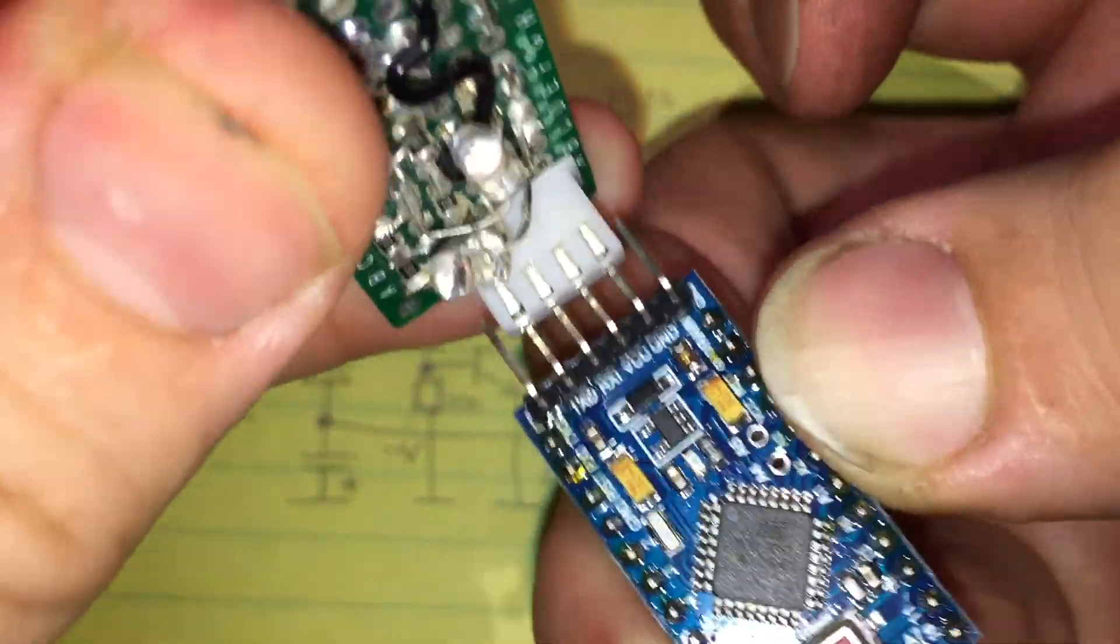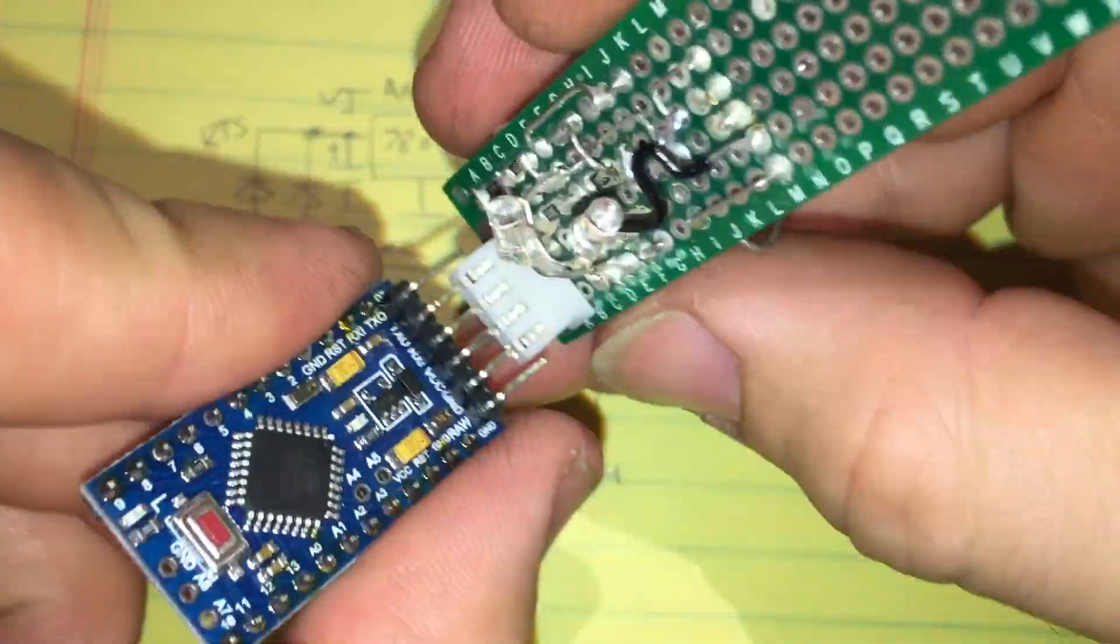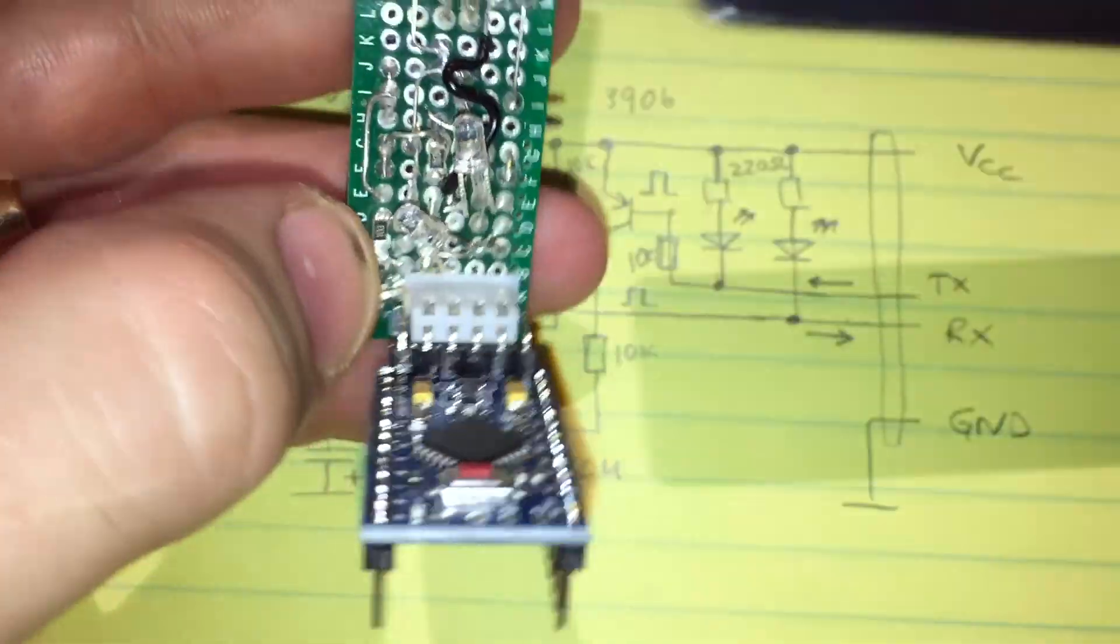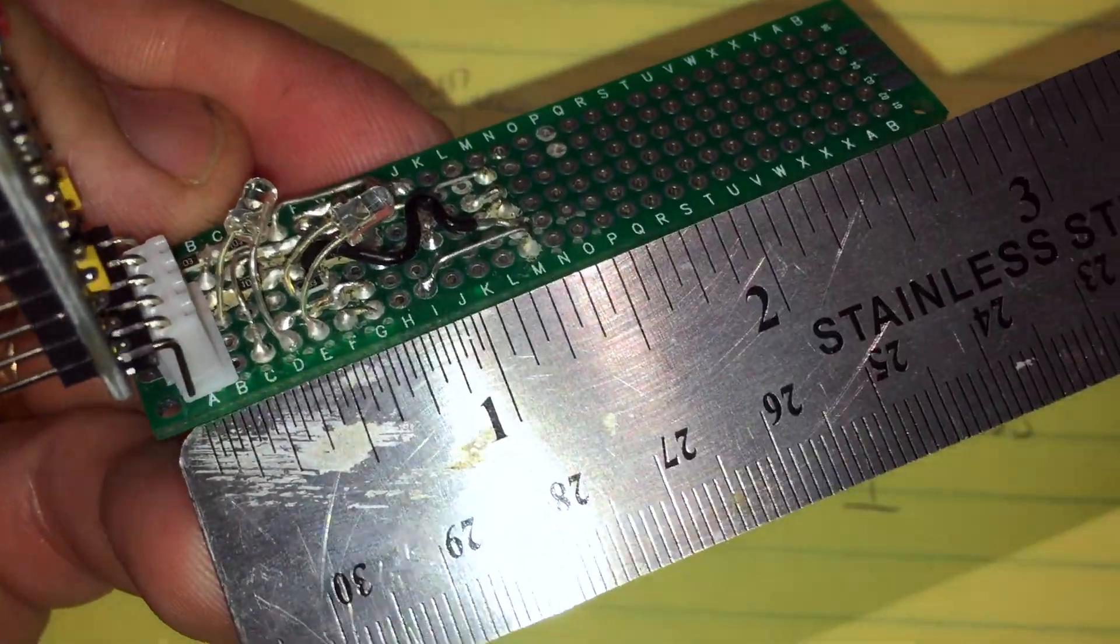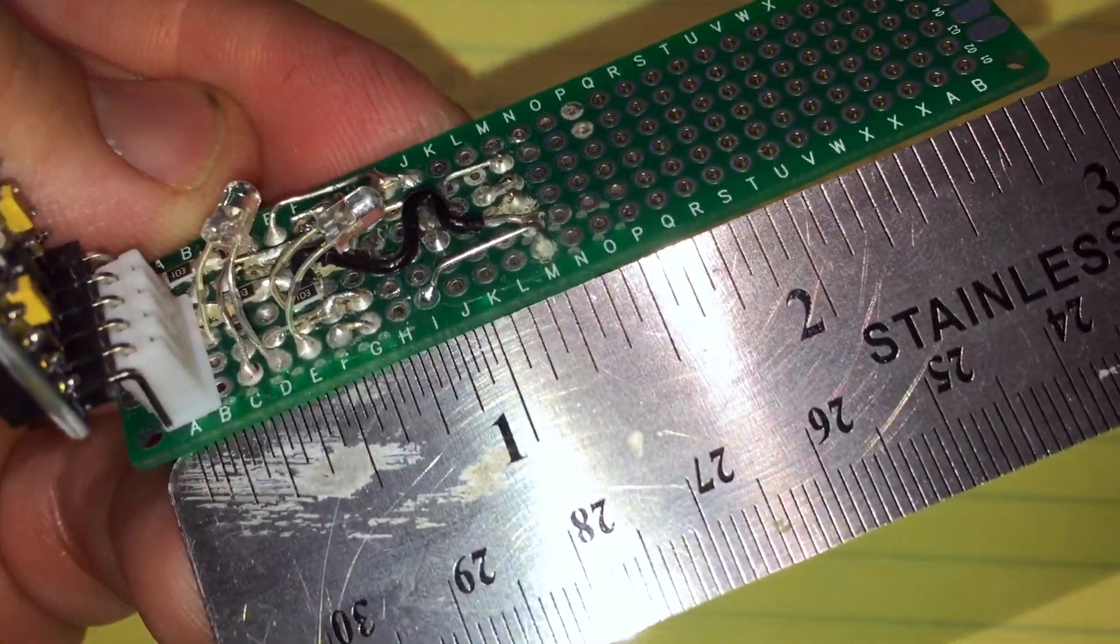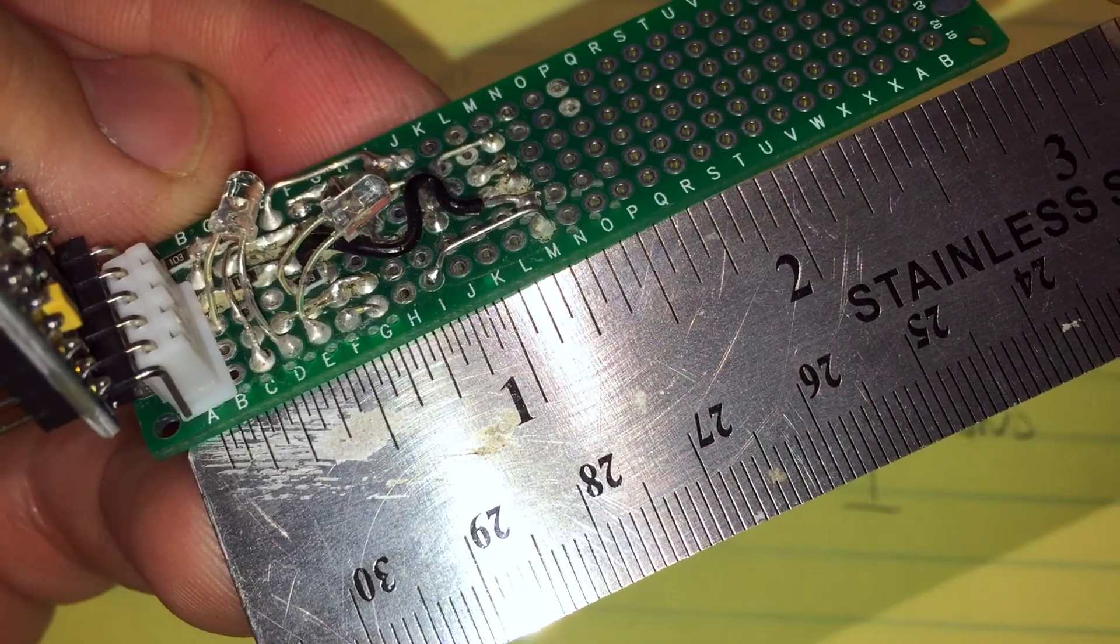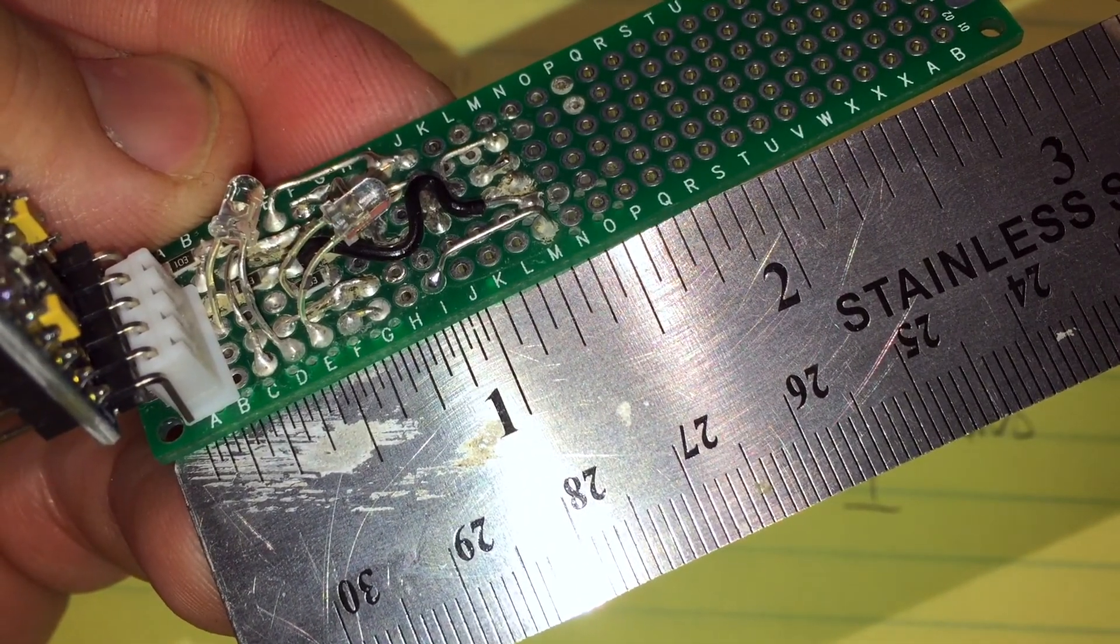We will connect our Arduino to the converter board and realize that the board is not much bigger than the Arduino itself measuring about three quarter by inch and a half.